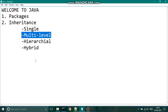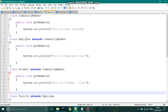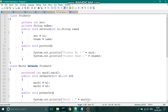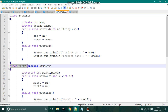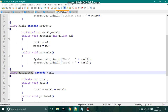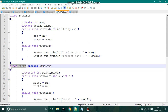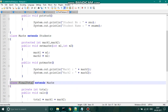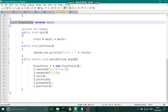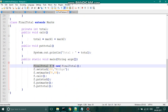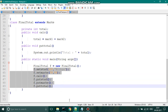Let us look at a program to understand this concept. We have a class 'students' which is inherited by the class 'marks'. This 'marks' class is also inherited by the class 'finalTotal'. The first base class is 'students', inherited by 'marks', which acts as a derived class. In the case of 'finalTotal' which extends 'marks', 'marks' becomes the base class for 'finalTotal'. Each has its own methods, and an object created for 'finalTotal' is used to call all the methods. Let us run this code and see the output.